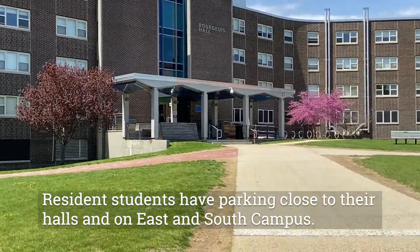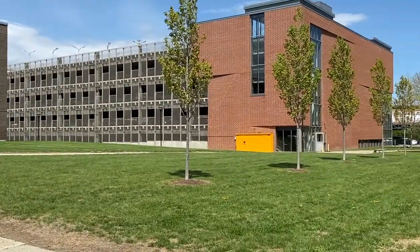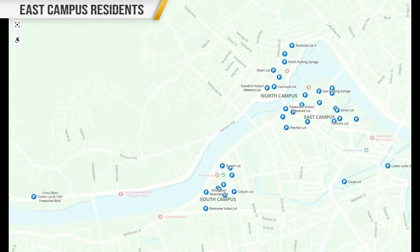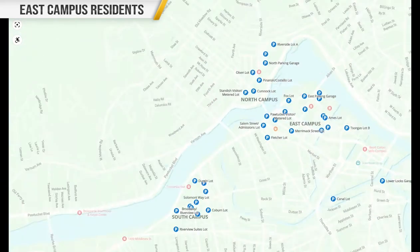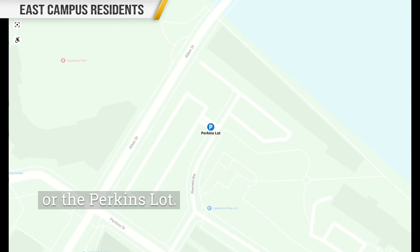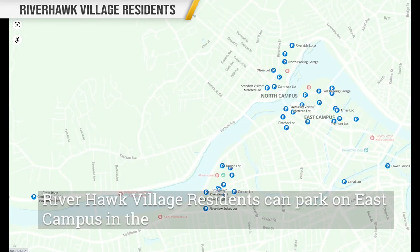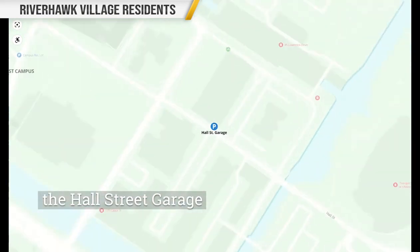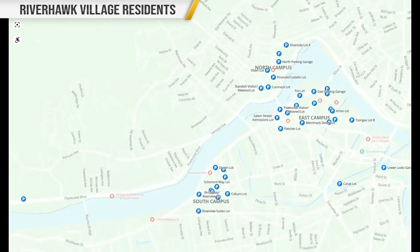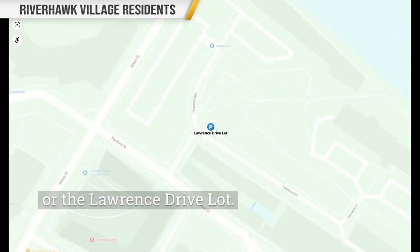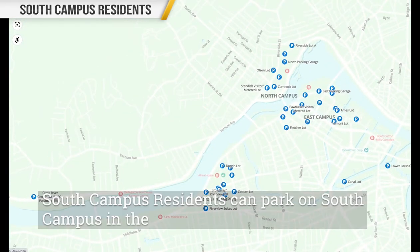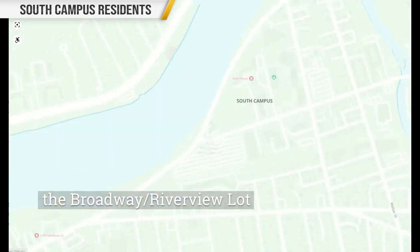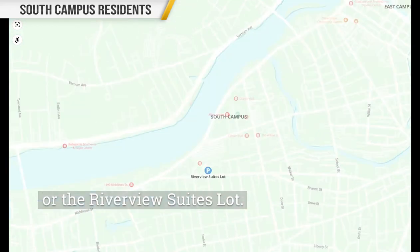Resident students have parking close to their halls on East and South Campus. East Campus residents park in the East garage, the Fox lot, or the Perkins lot. Riverhawk Village residents can park in the Perkins lot, the Hall Street garage, or the Lawrence Drive lot. South Campus residents park in the South Parking garage, the Broadway Riverview lot, or the Riverview Suites lot.